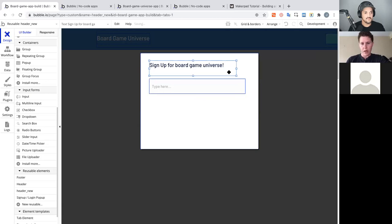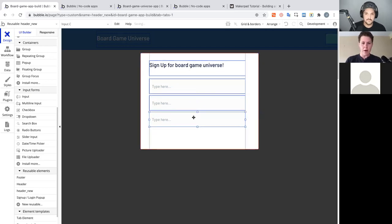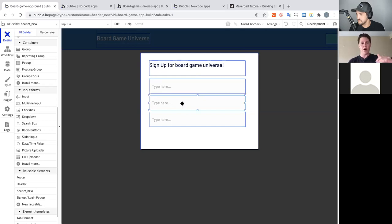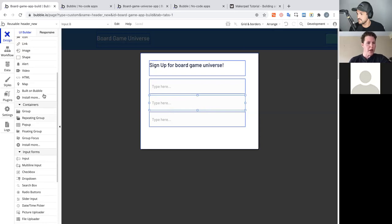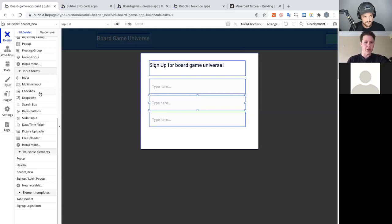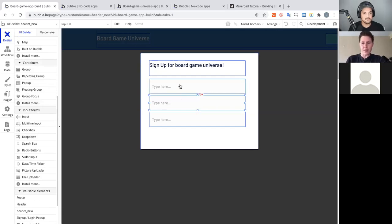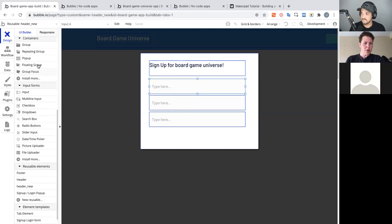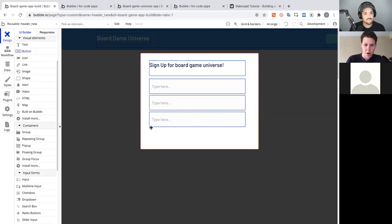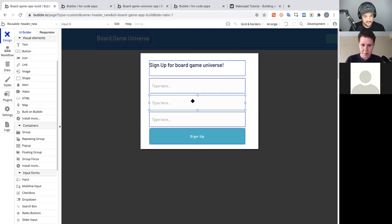We have three inputs: username, email, and password. We'll add profile picture in the next workshop when we cover game box art uploads. There are other input types beyond the basic input — multi-line inputs for comments, checkboxes, dropdowns — you're not limited to the standard HTML form element. You can really customize this however you want. Now I'll add a Sign Up button. These input fields all show 'type here' by default, so we need to configure them.